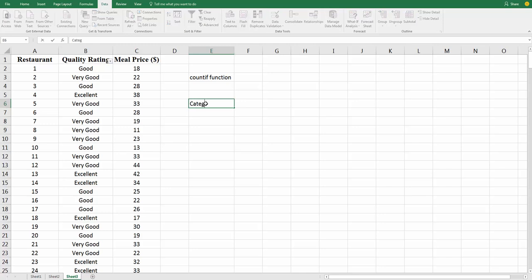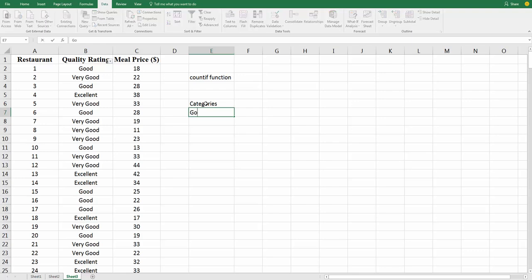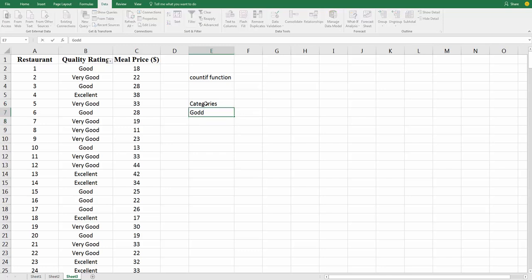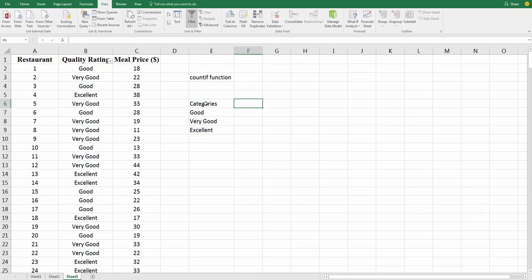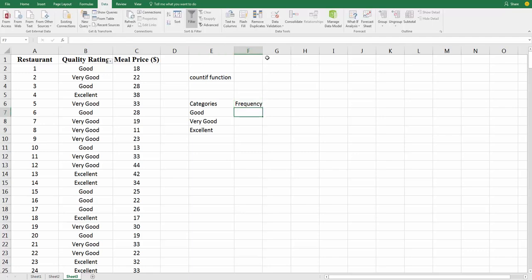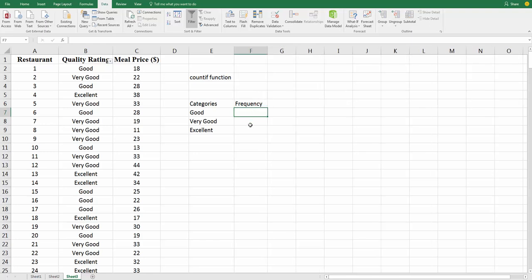So, categories or rating, we need a title here. We need to know what the categories are, so they go from good, and you need to make sure they're spelled exactly the way they are in the list, otherwise this won't work. Very good, and excellent. Now, the COUNTIF function, what we want to do is count up how frequently, so frequency, how frequently each of these ratings was given to these 300 restaurants.